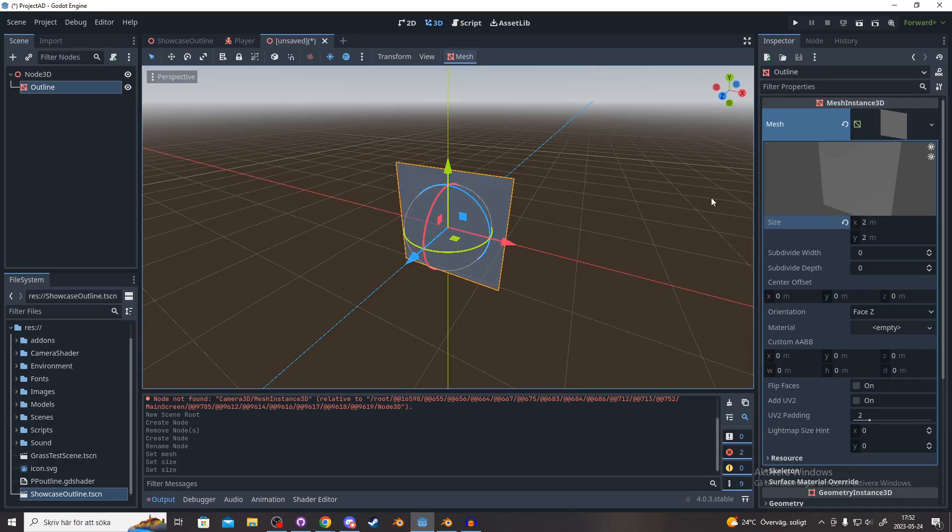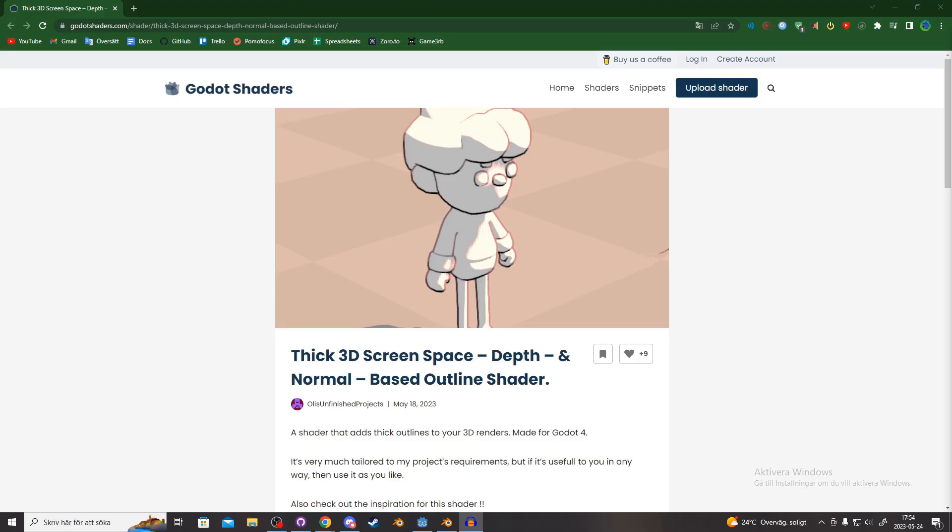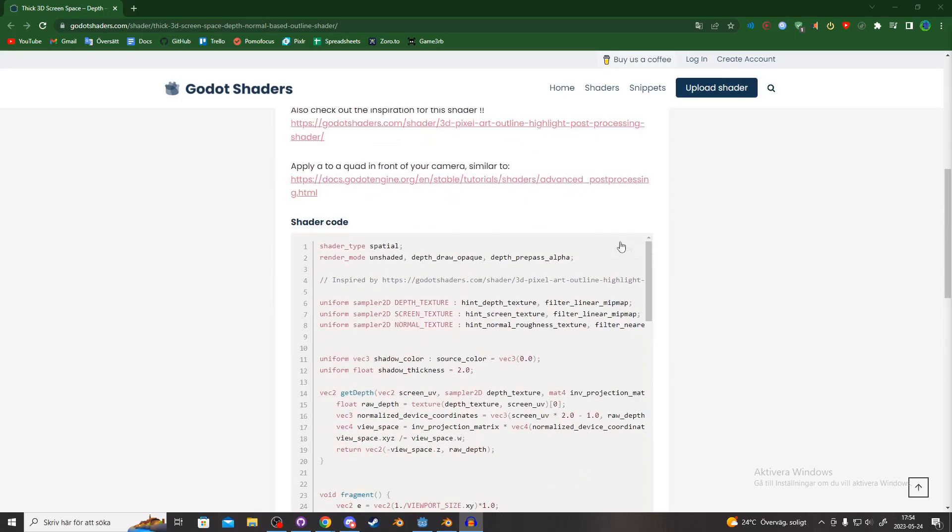And now we are going to go to the link in the top of the description. Scroll down here and you press copy, and then we head back to Godot.